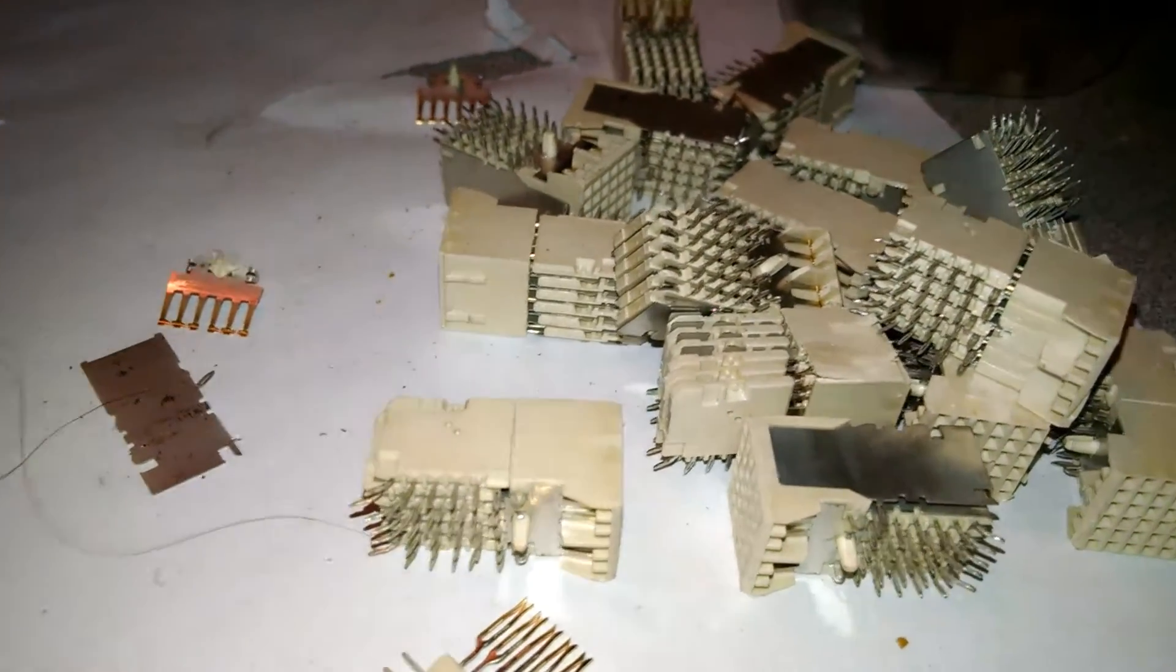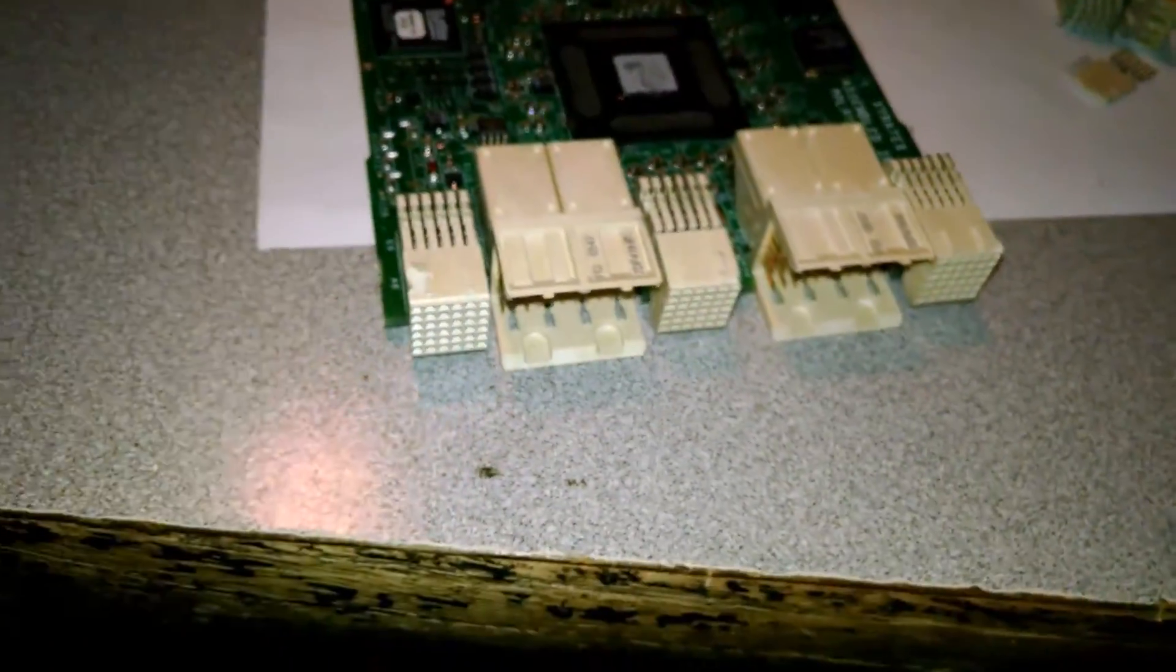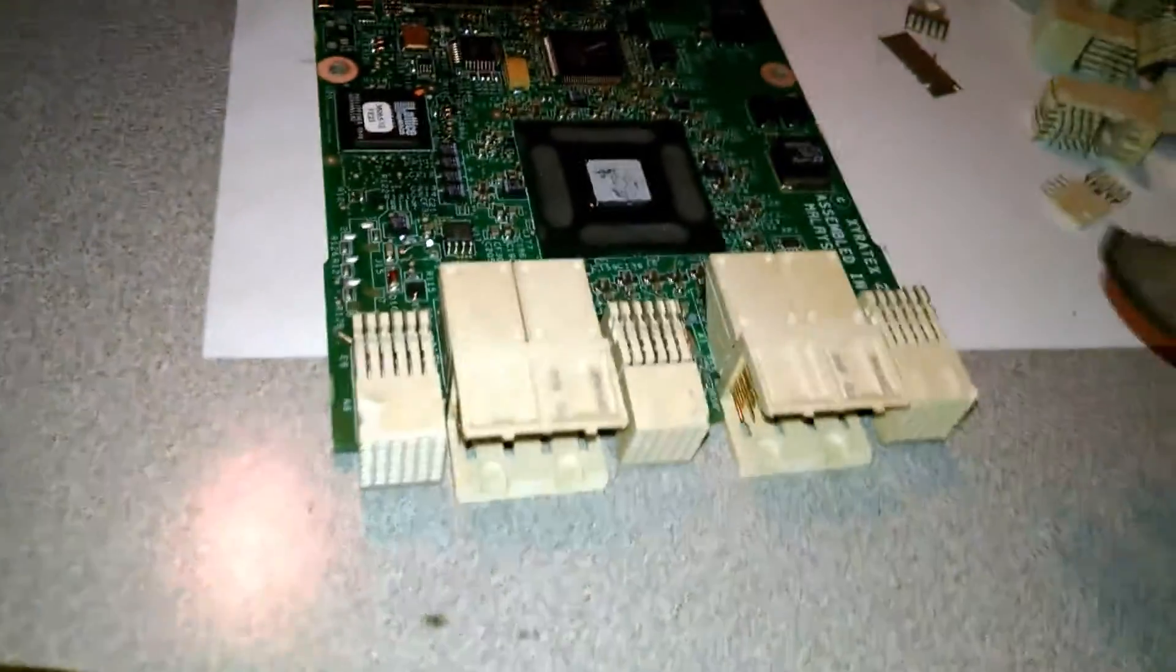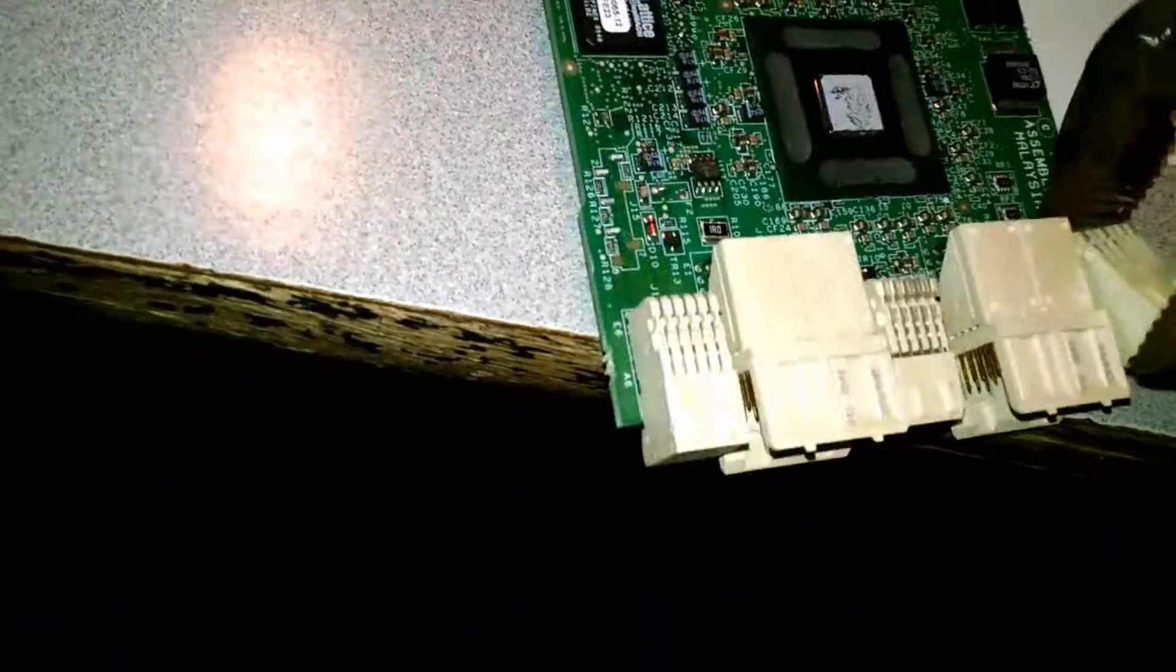And luckily they don't use too much solder on these kind of boards so everything just kind of pops right off with a little effort.